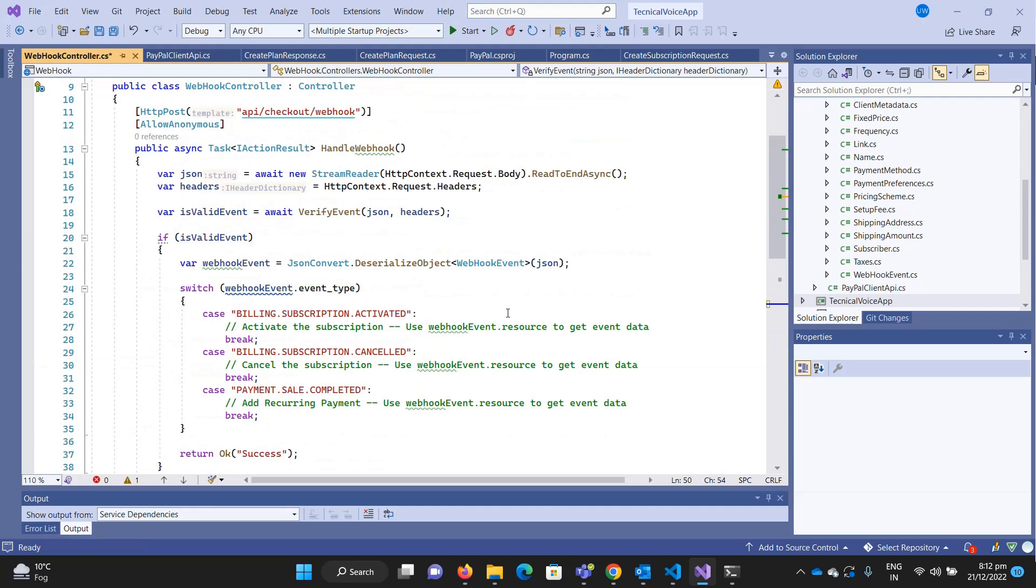Hey everyone, welcome to Technical Voice. In the last video we saw how we can test our webhook on the local environment using ngrok. You can also use this strategy with webhooks from other applications.